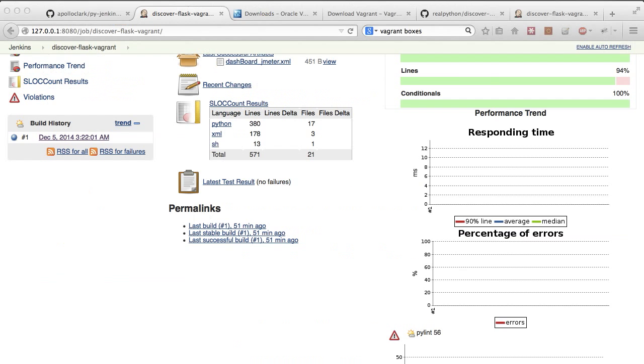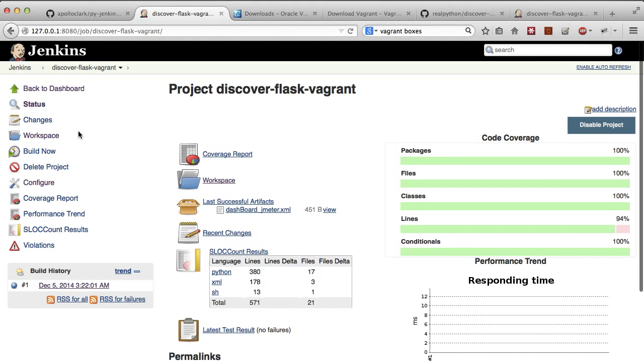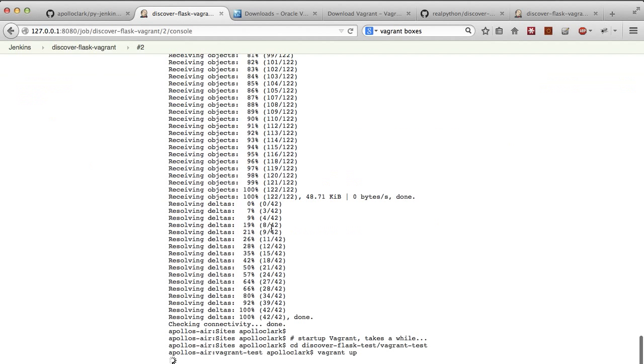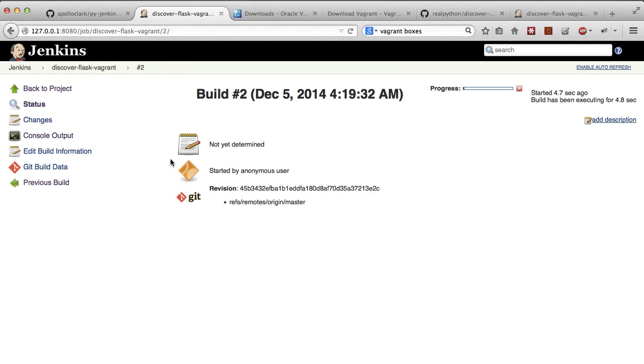So what that lets us do is go into the project here, discover flask vagrant and hit build now. So I'm going to do that right now. Once you do that, a new build task will activate. You can see it building here, click console output, and you can actually see what's running.